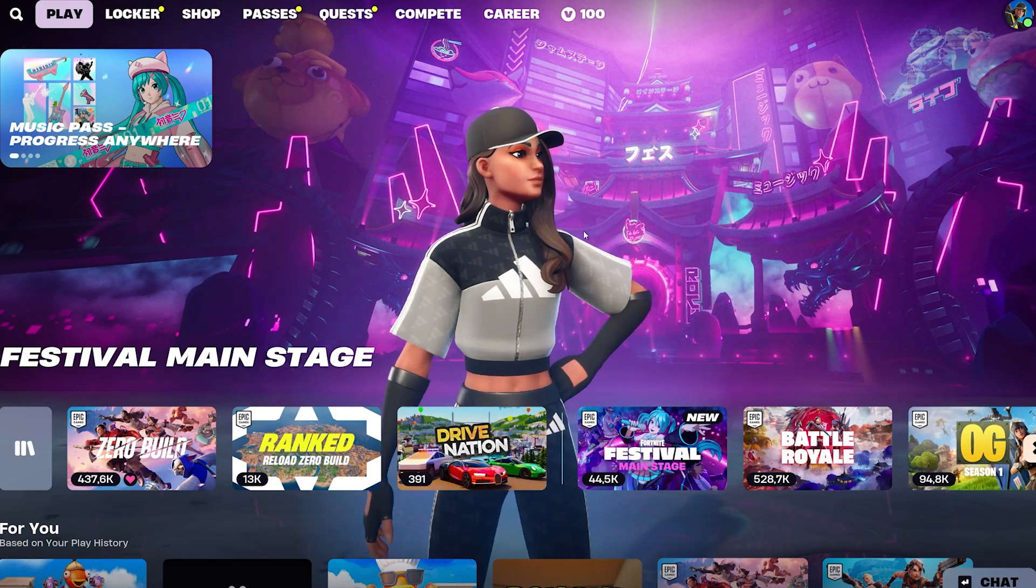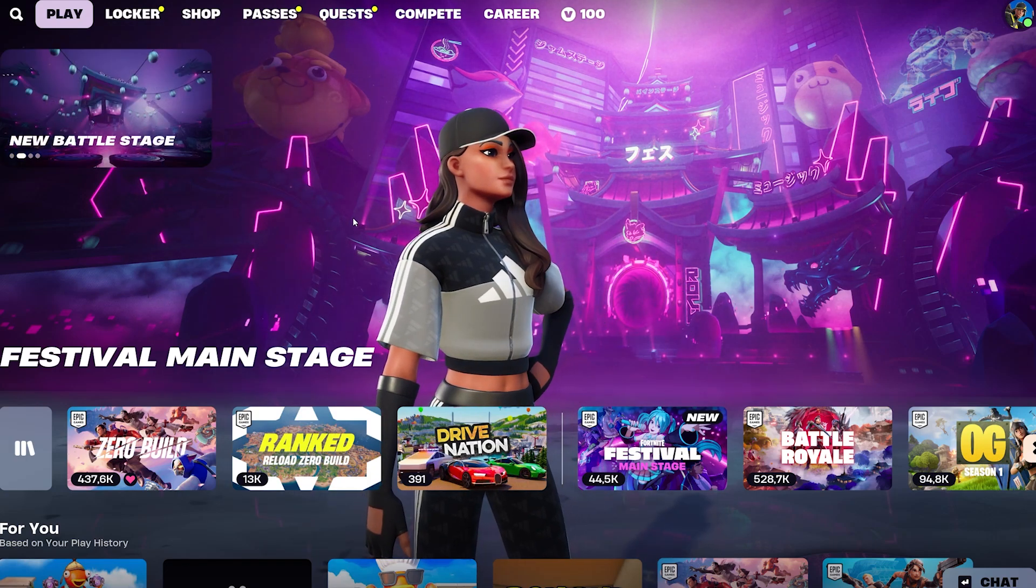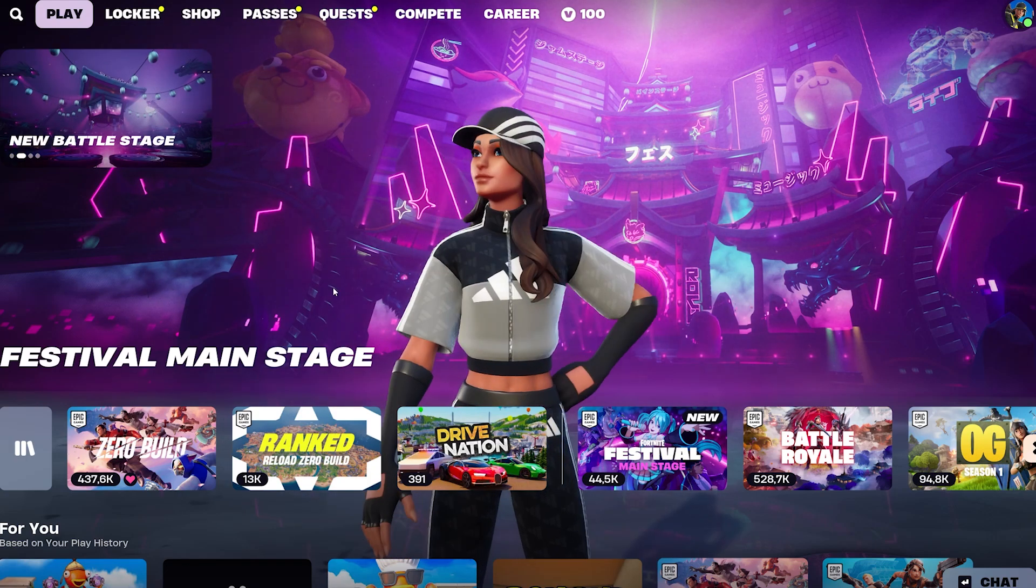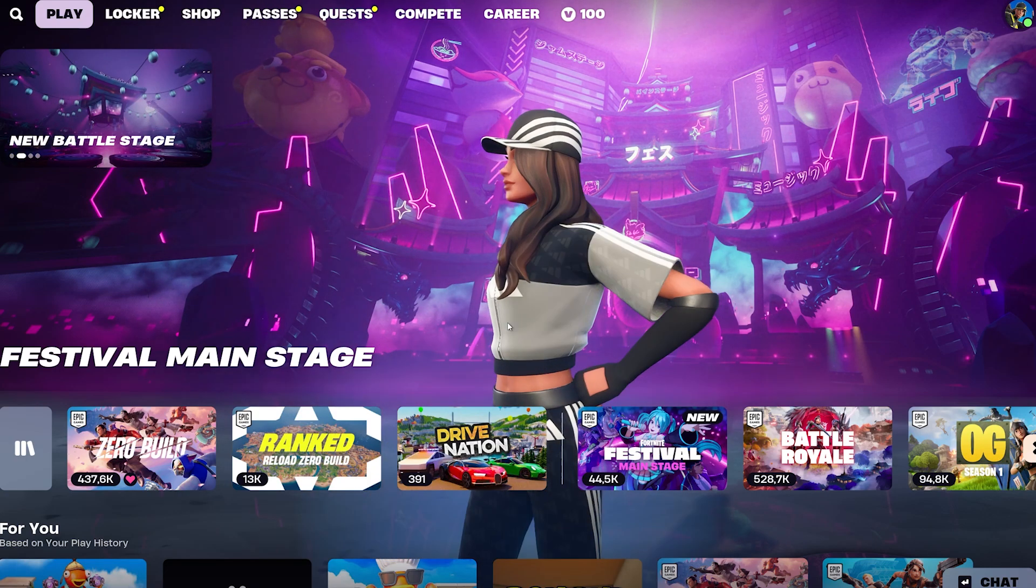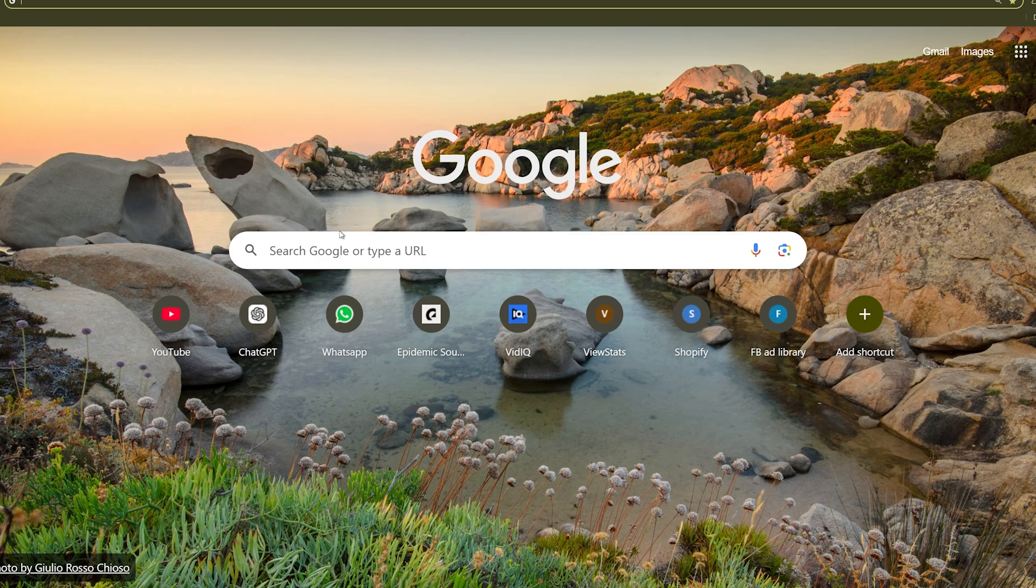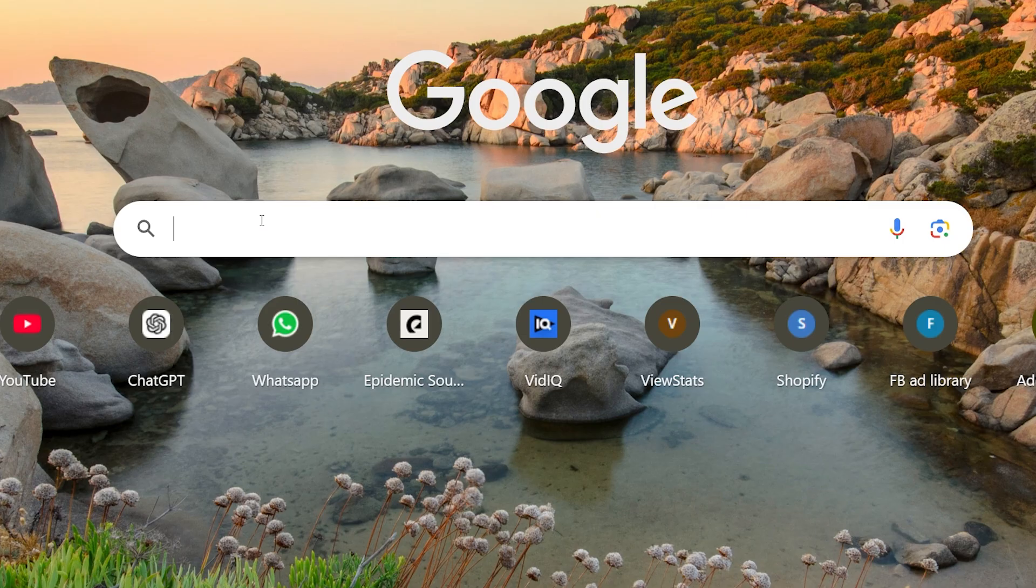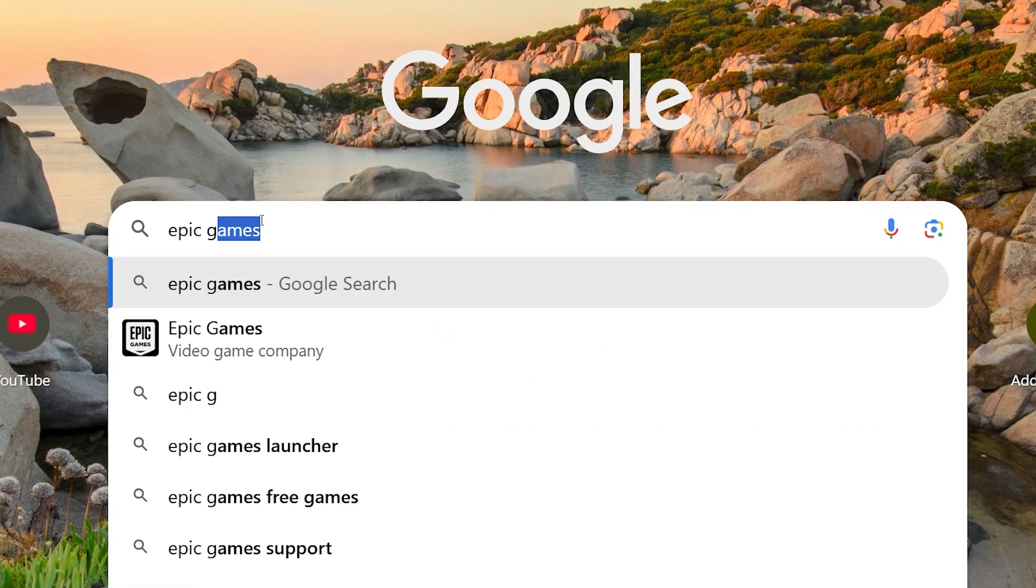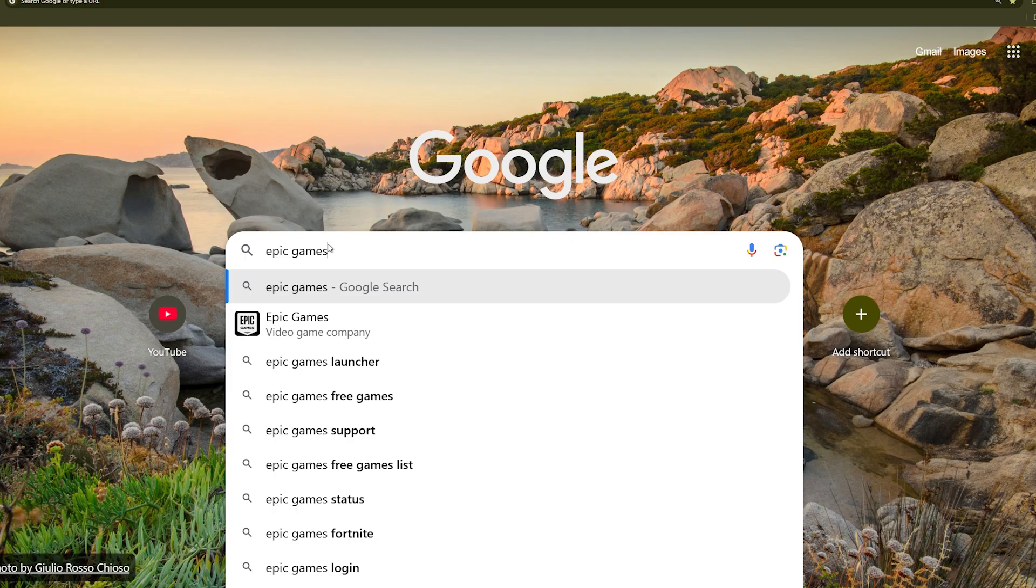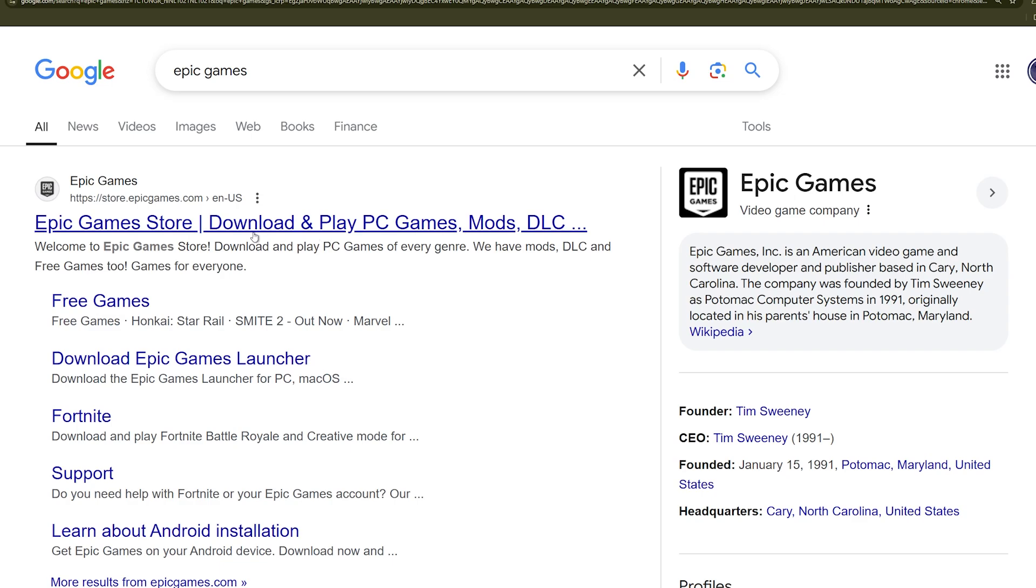In this video I'm going to show you how you can enable two-factor authentication for Fortnite. The first step is to go to Google. We're going to type Epic Games and press enter.